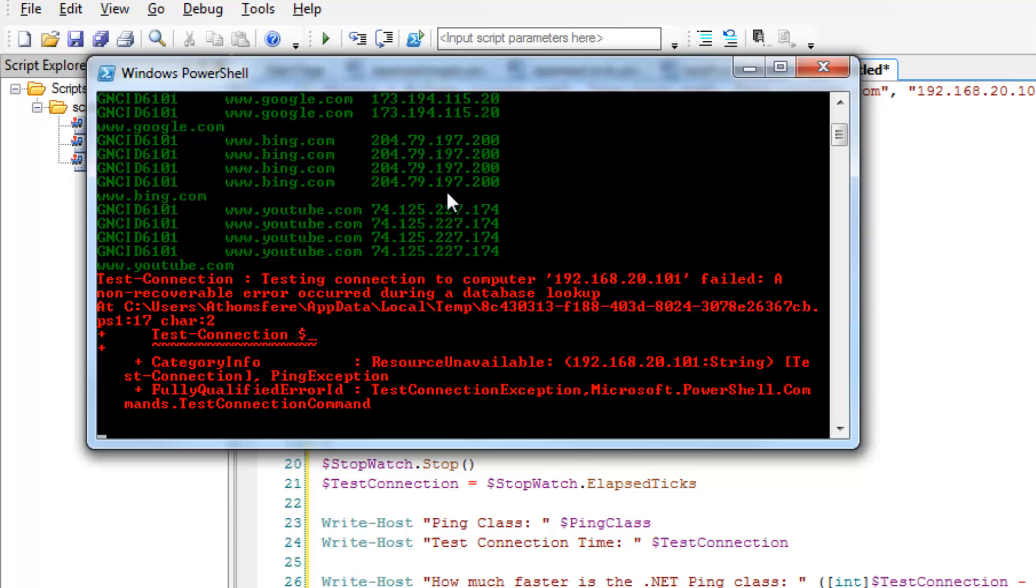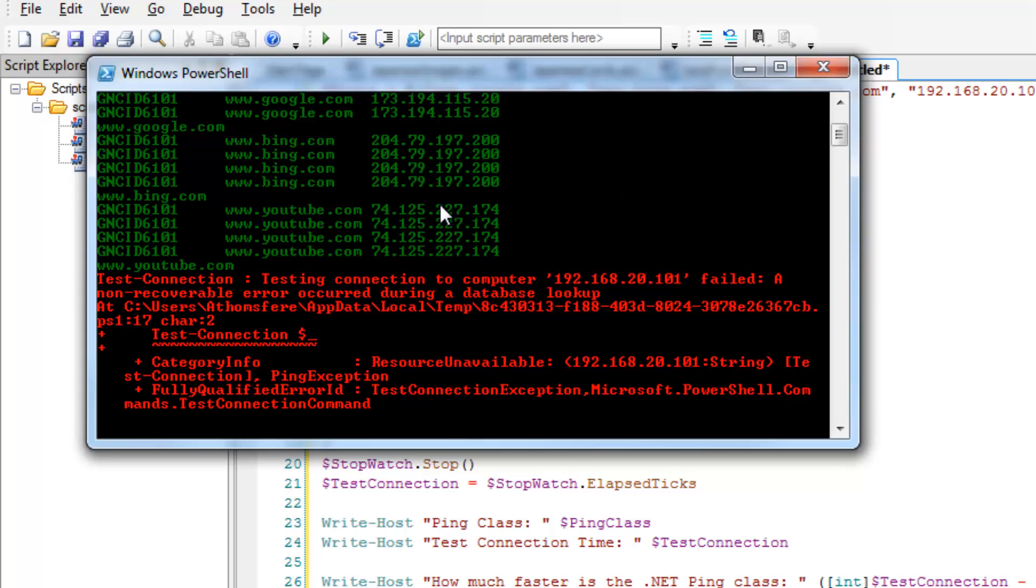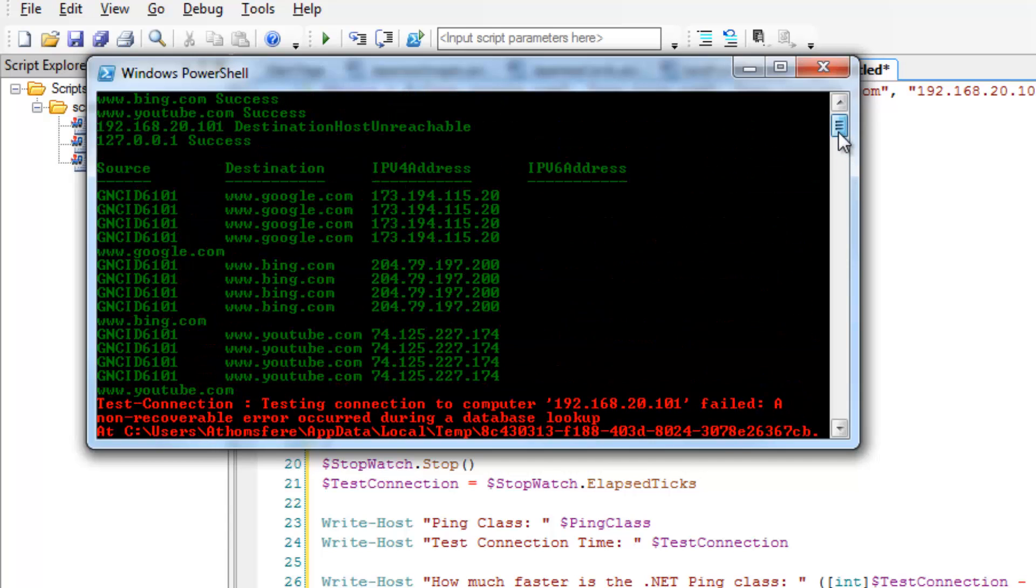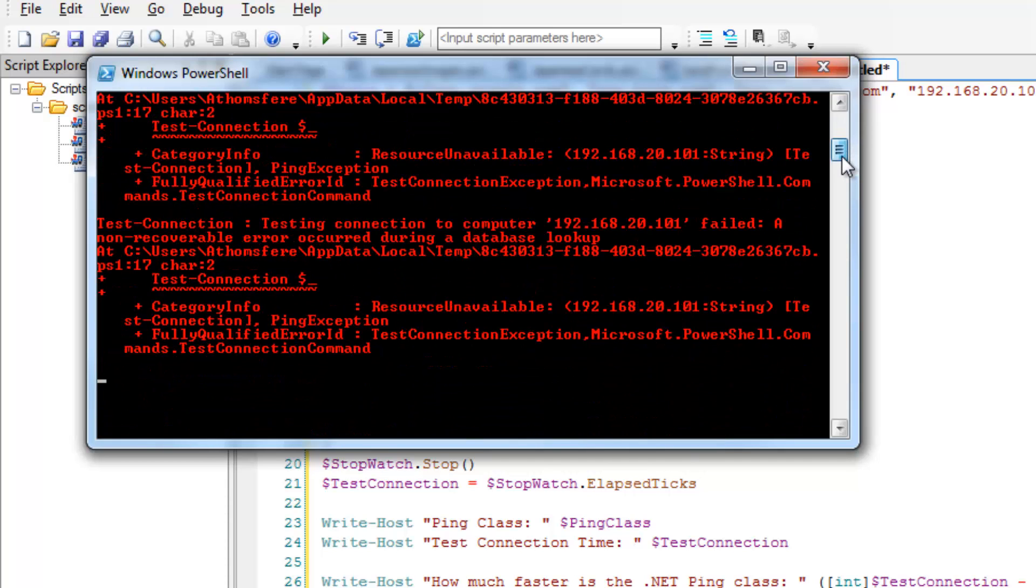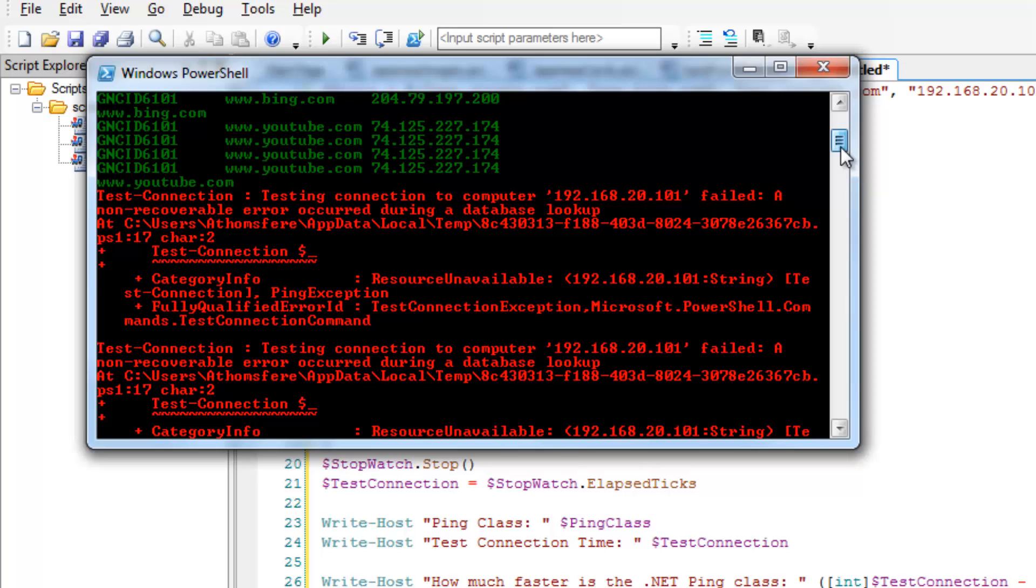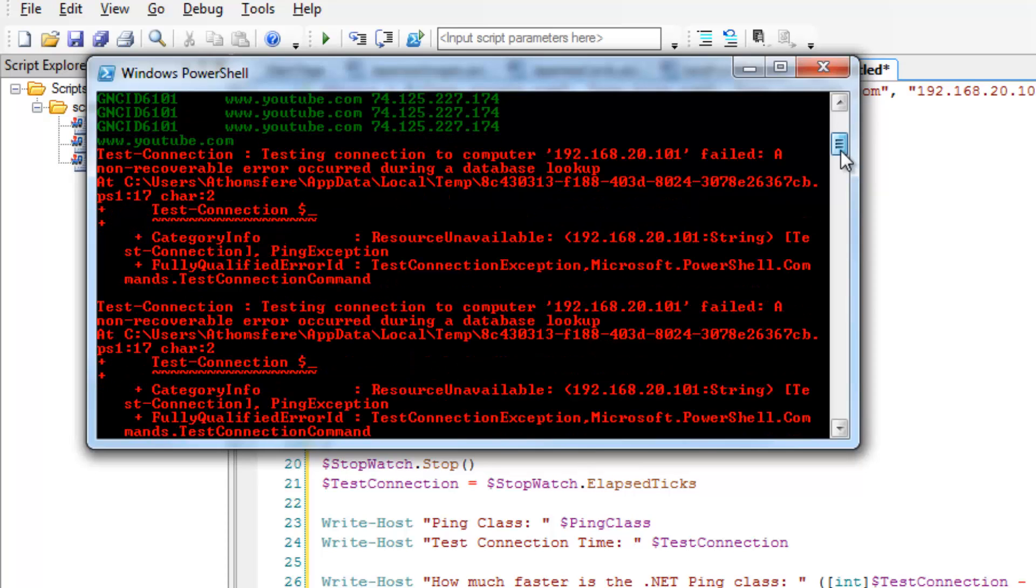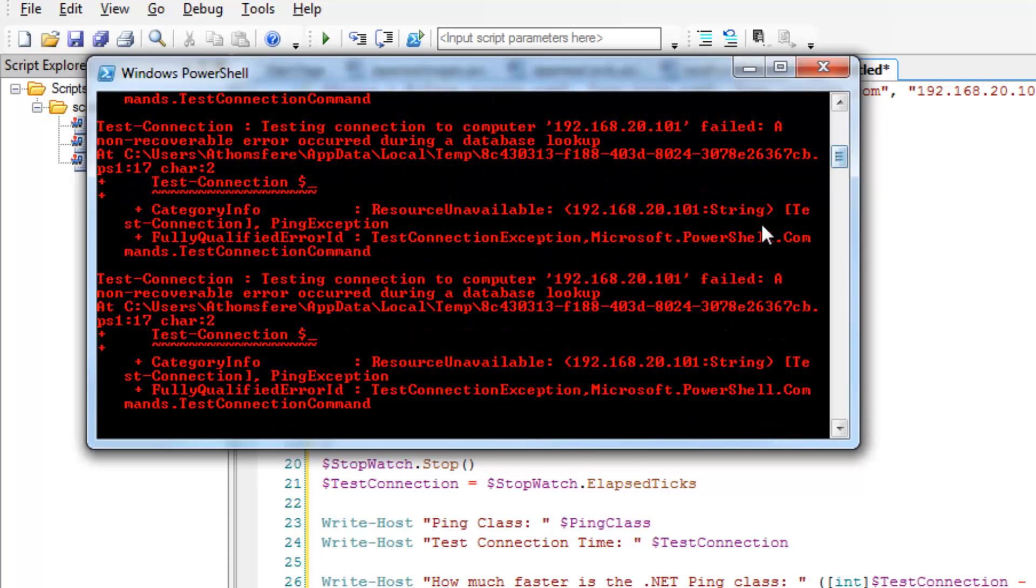And then we go through and we do it the same way basically with the test connection. And we see we get nice format as long as it works right. On the side of test, we see that it doesn't necessarily do great on its own with exceptions.